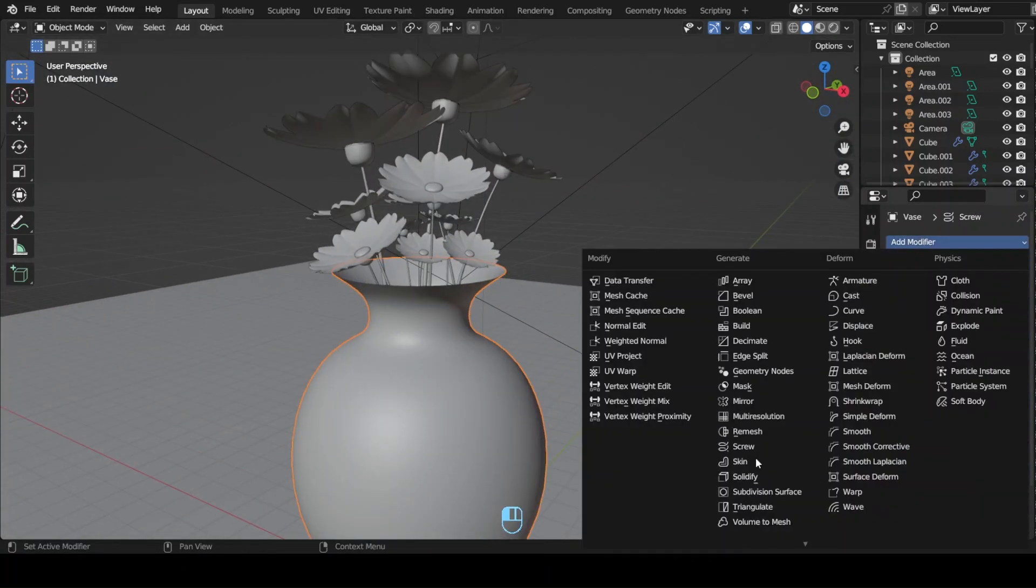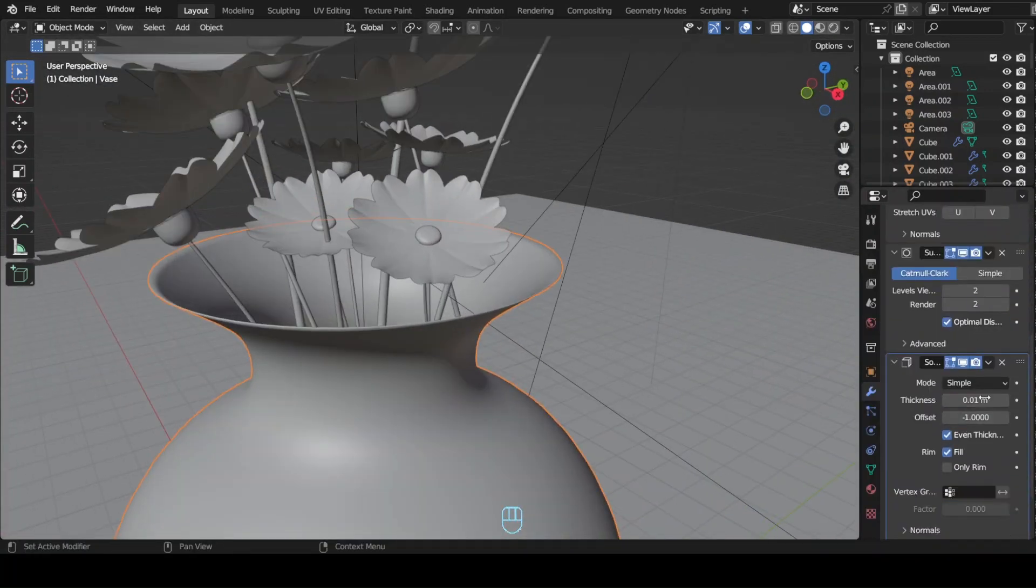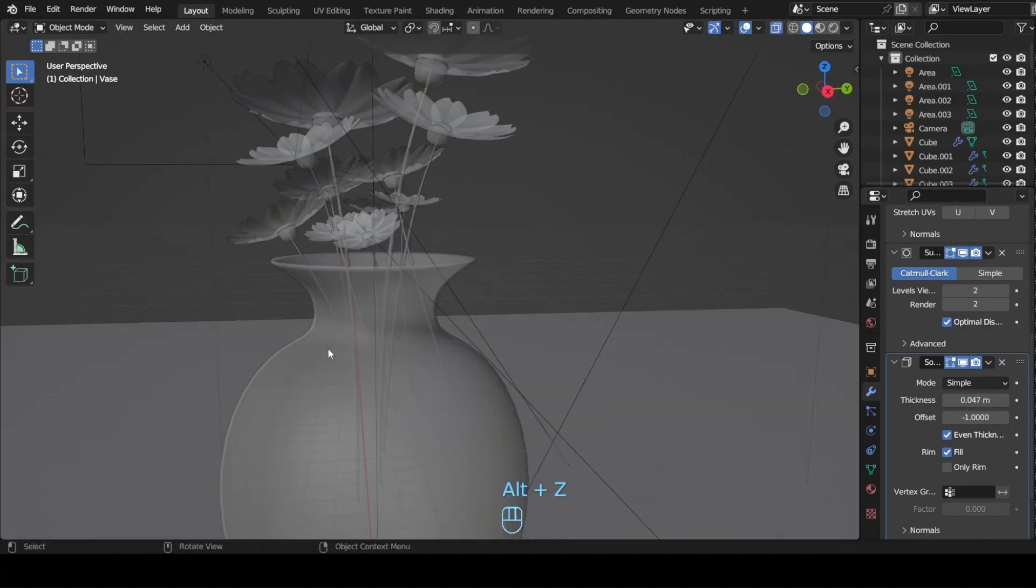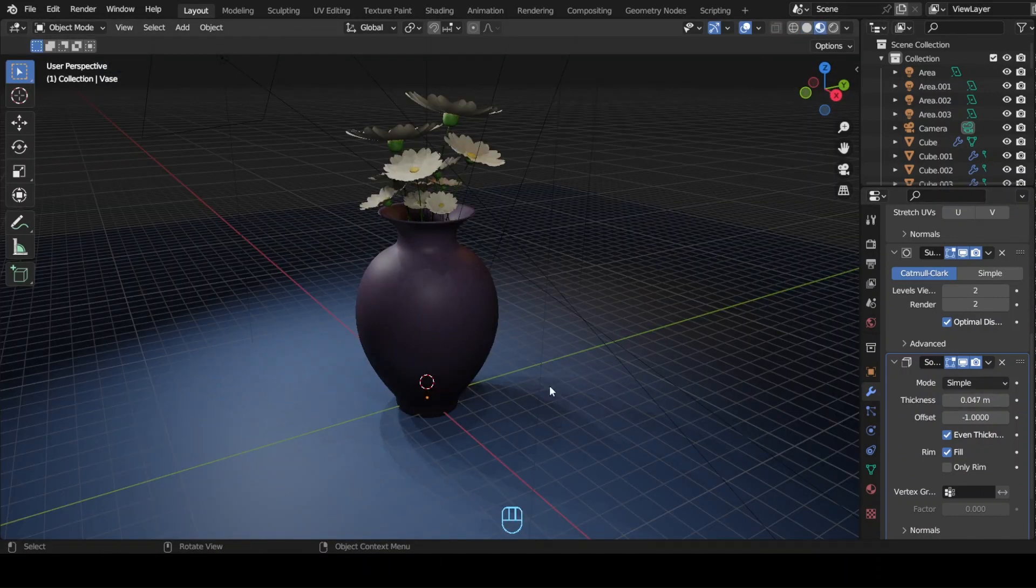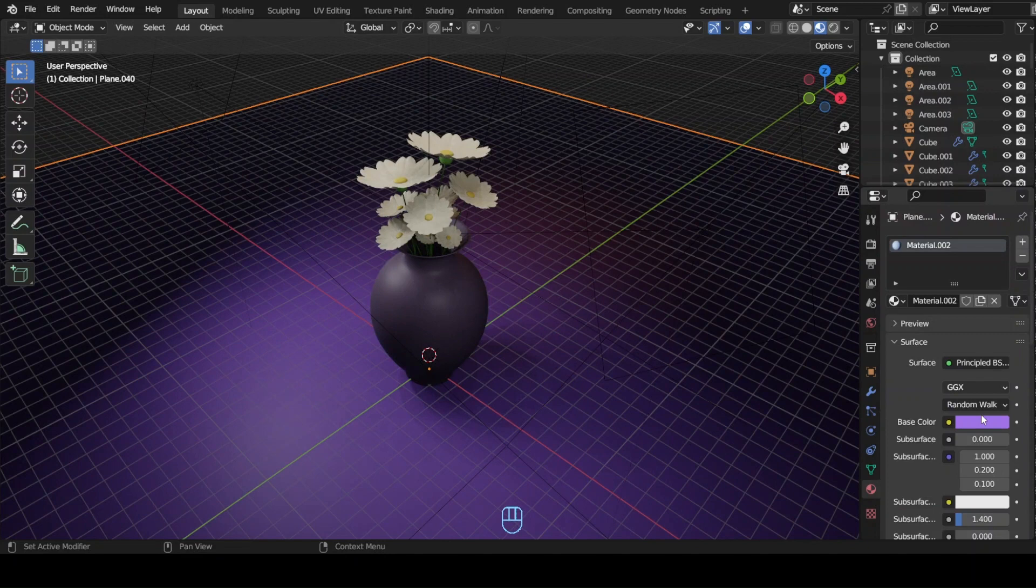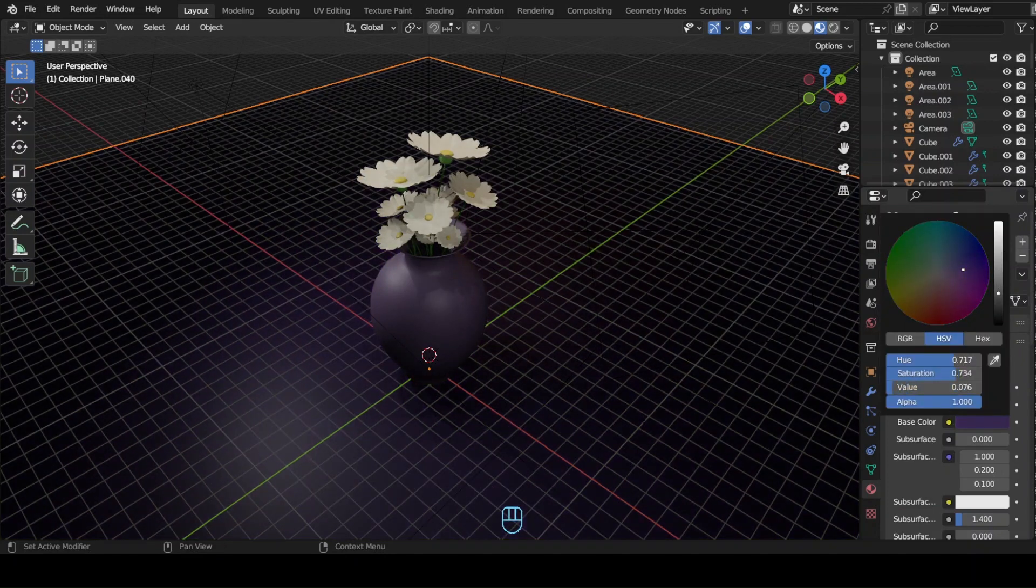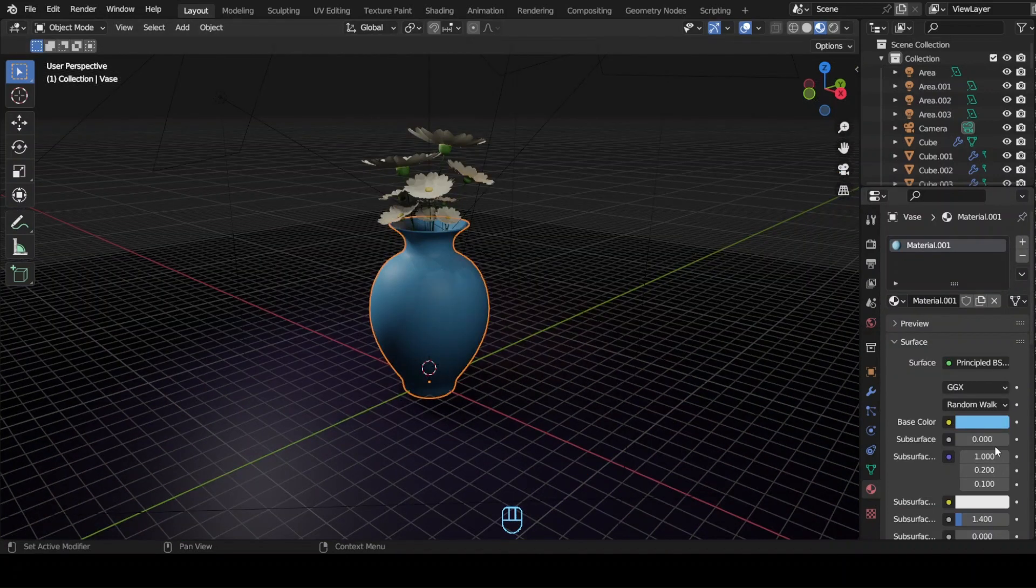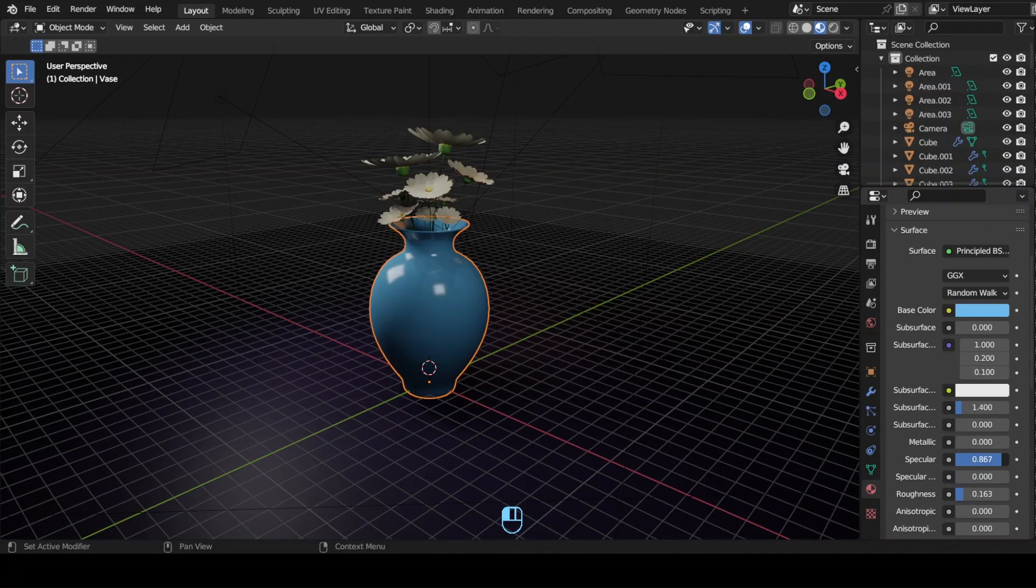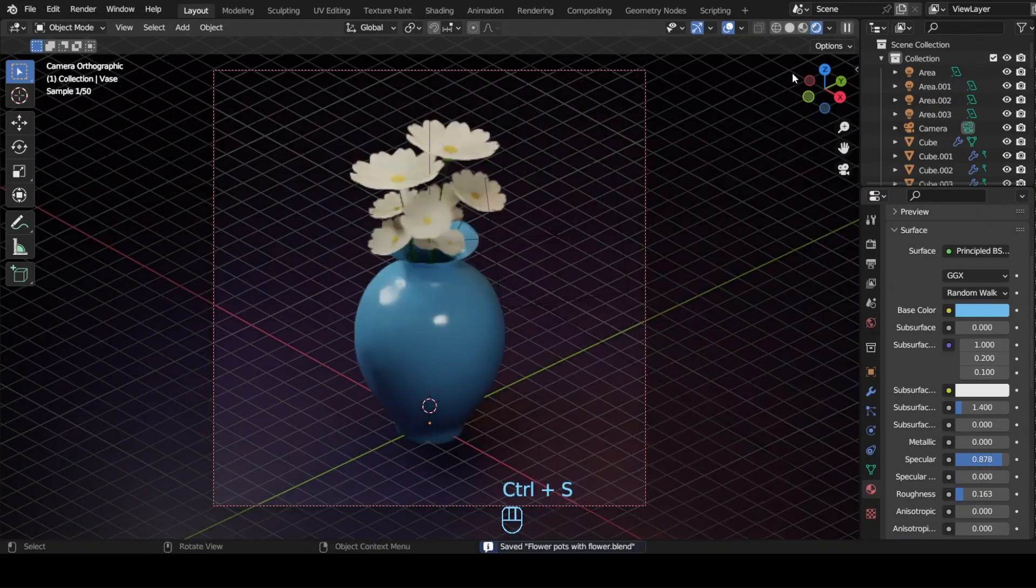I am adding a solidify modifier to give our vase a bit of thickness. Adjust the thickness to your liking and check the even thickness box. A quick tip: reducing the roughness and cranking up the specular values will make the material look like ceramic.